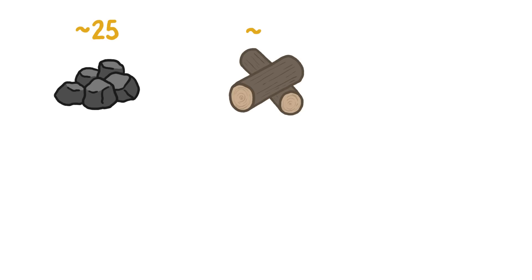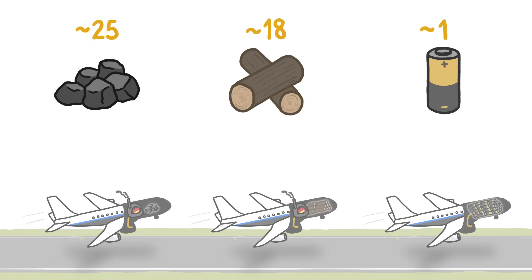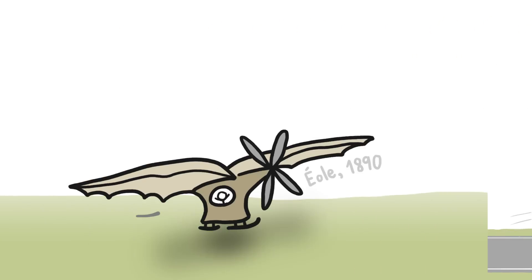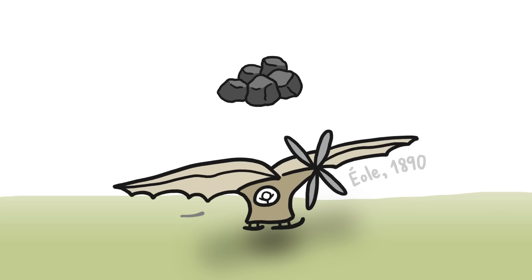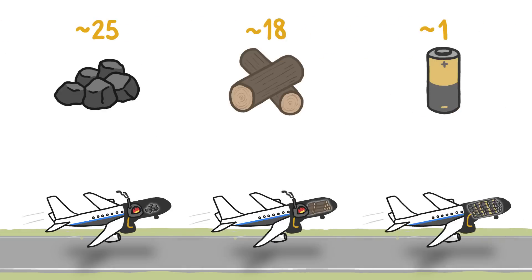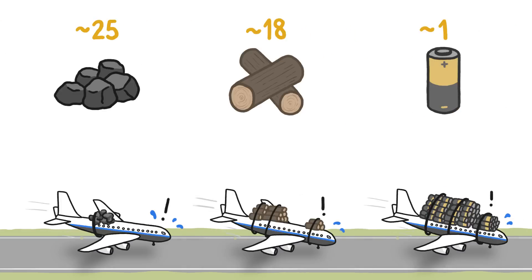Fuels like coal and wood and batteries could probably get a plane off the ground. After all, some of the first flight attempts used coal as a fuel. Seriously. But a plane wouldn't be able to carry enough of them to power a long-haul flight.